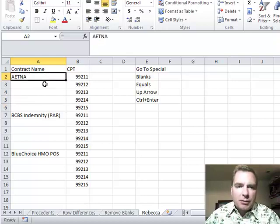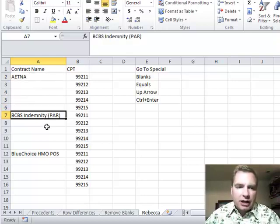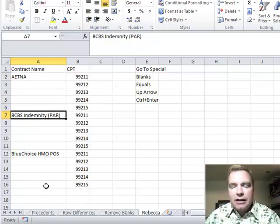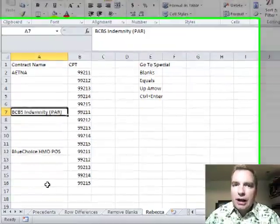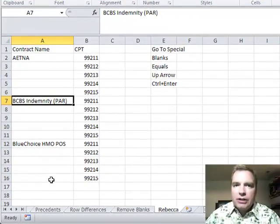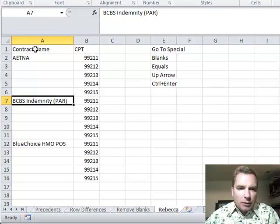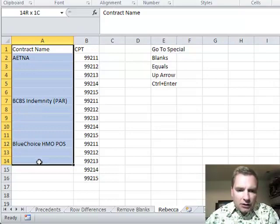you could always copy and paste down. If you have two or three, it's no big deal. If you have two or three hundred, it's a huge deal, and here's a quick shortcut to fix it.